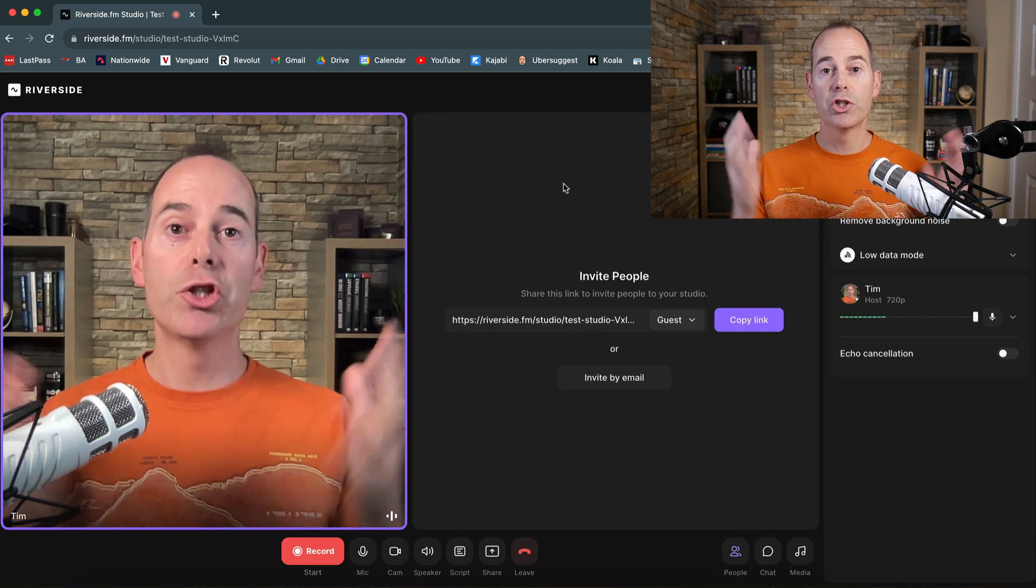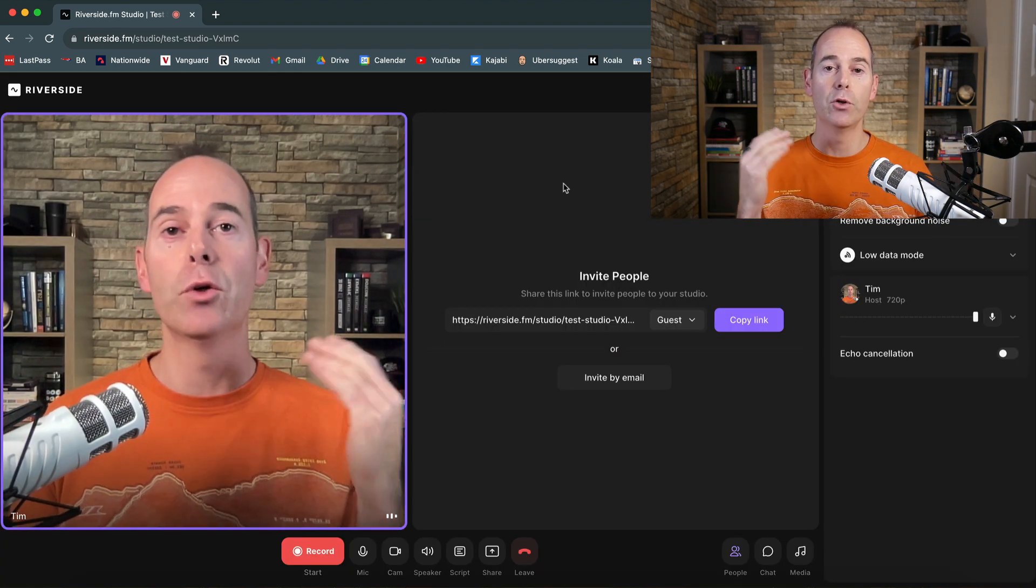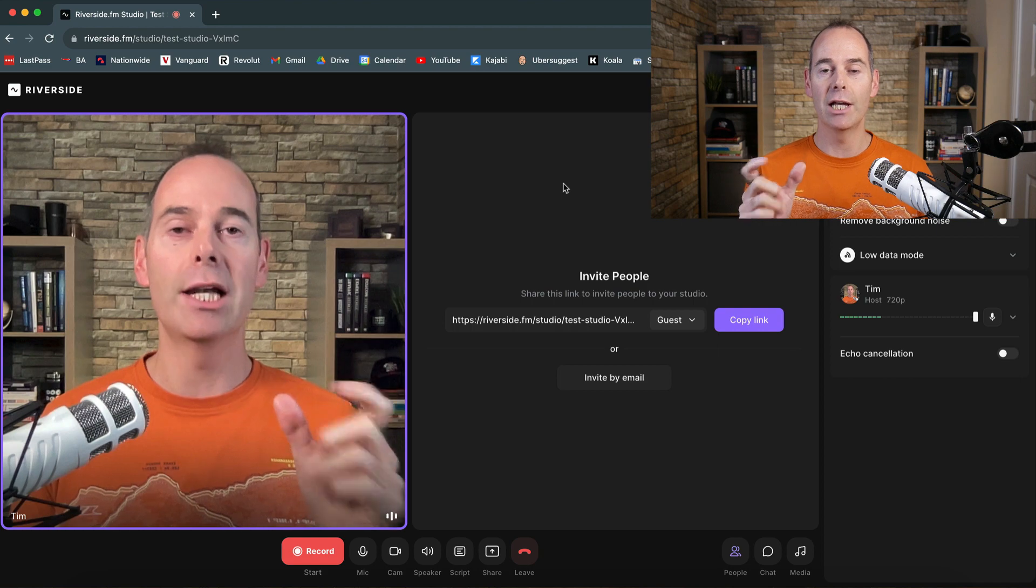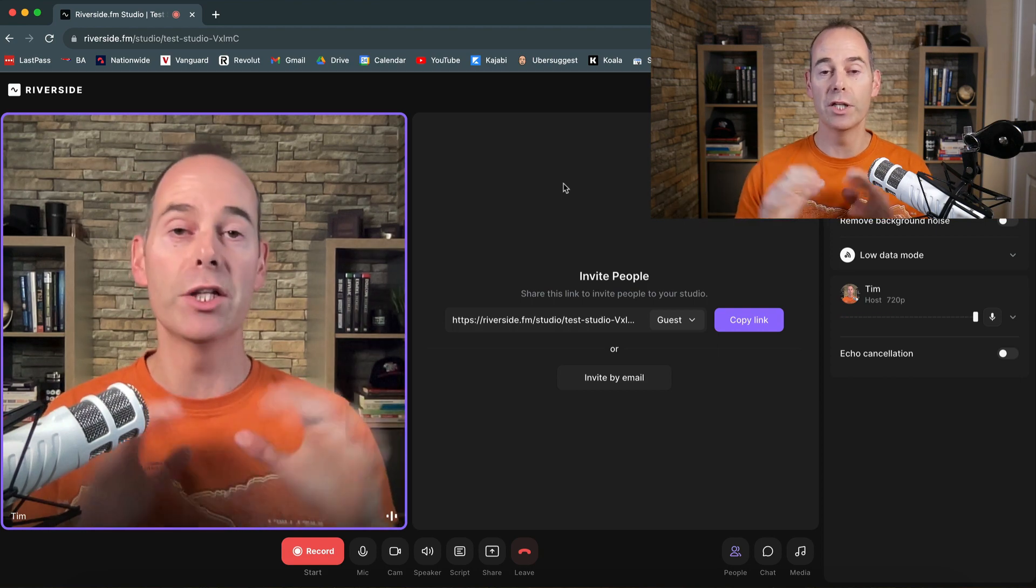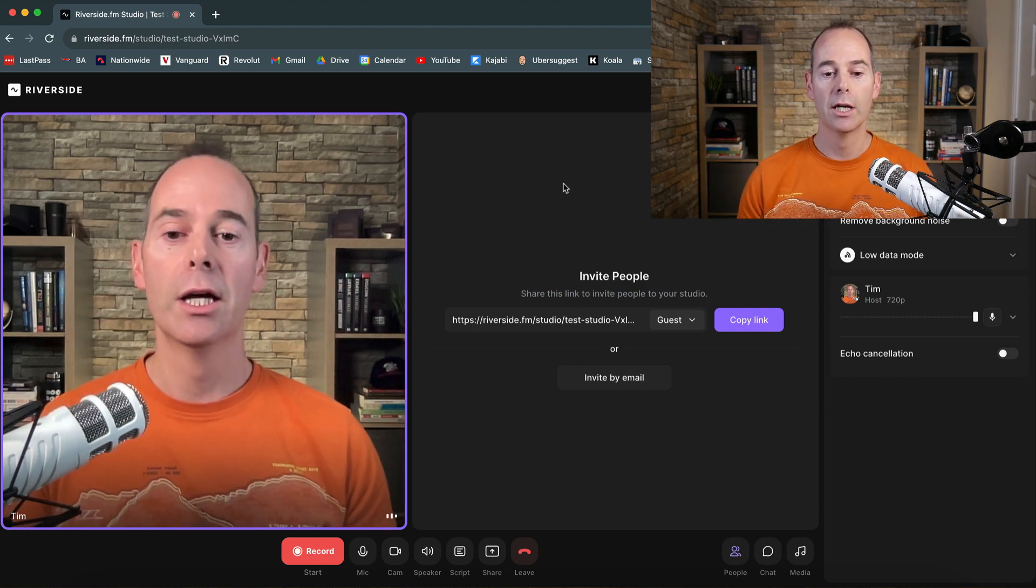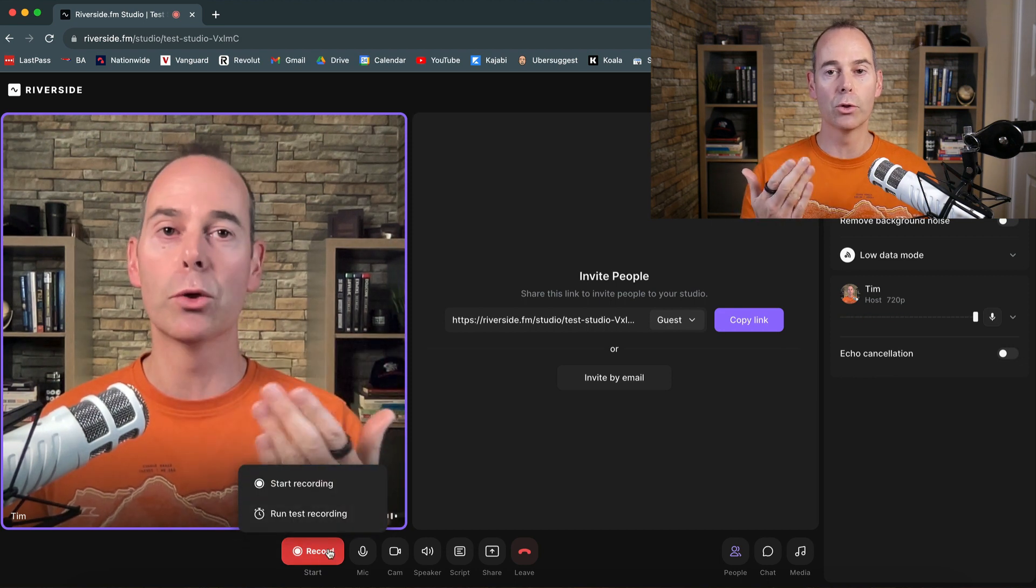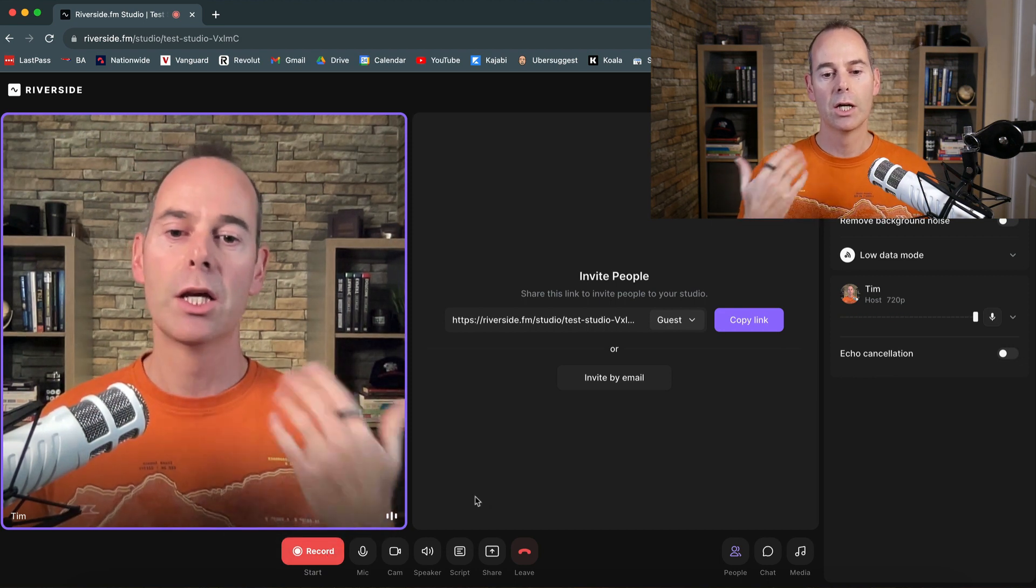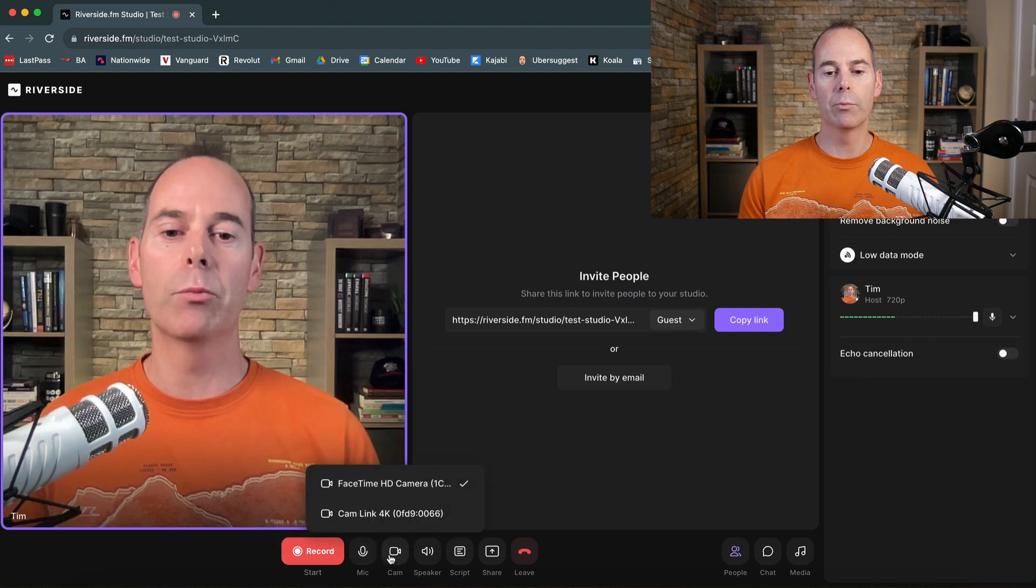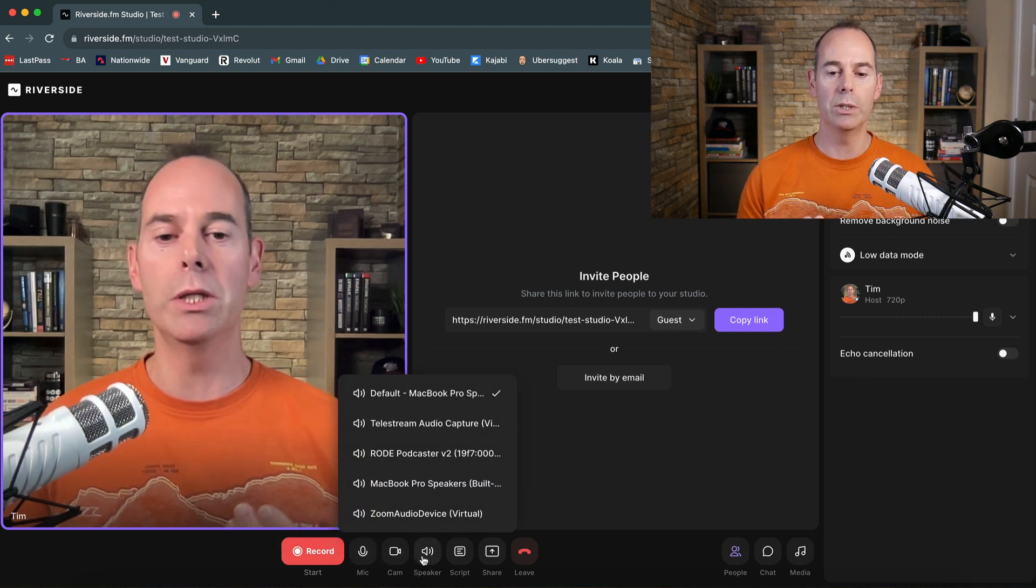So once you're in the studio, it's going to look something like this. If your guest actually gets the link, the share link, they can actually come into this studio. So you're going to be side by side and then all you can do is just hit record. You start recording and then you just have that interview. Some of the things down here, your mic, your camera, you can adjust all of these things with your speakers.